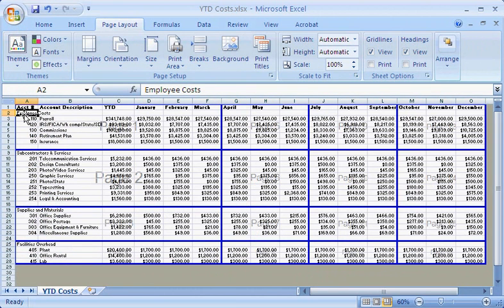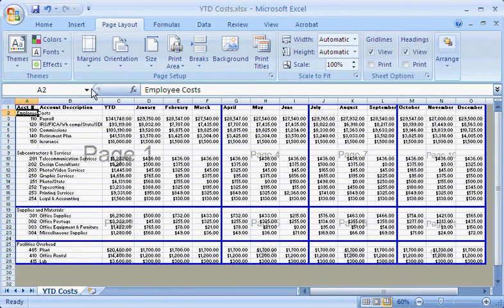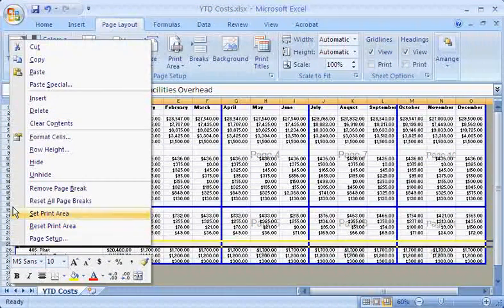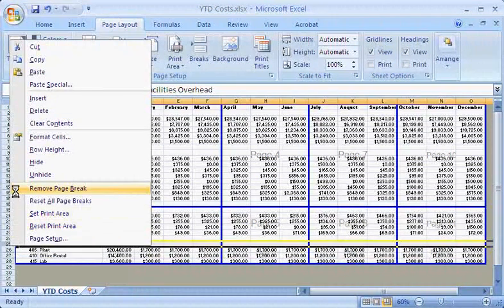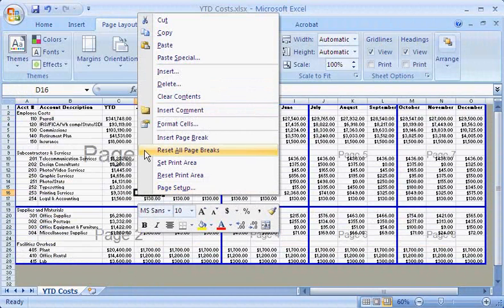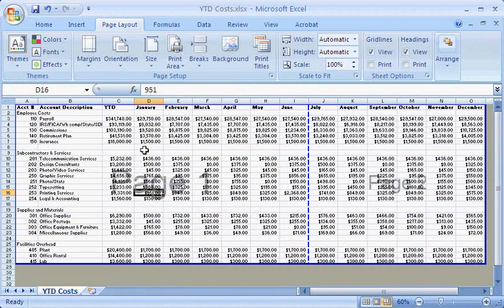I can always remove a manual page break by dragging it off the page, or by using the Remove Page Break command, or use the Reset All Page Breaks command if I want to restore the automatic page breaks.